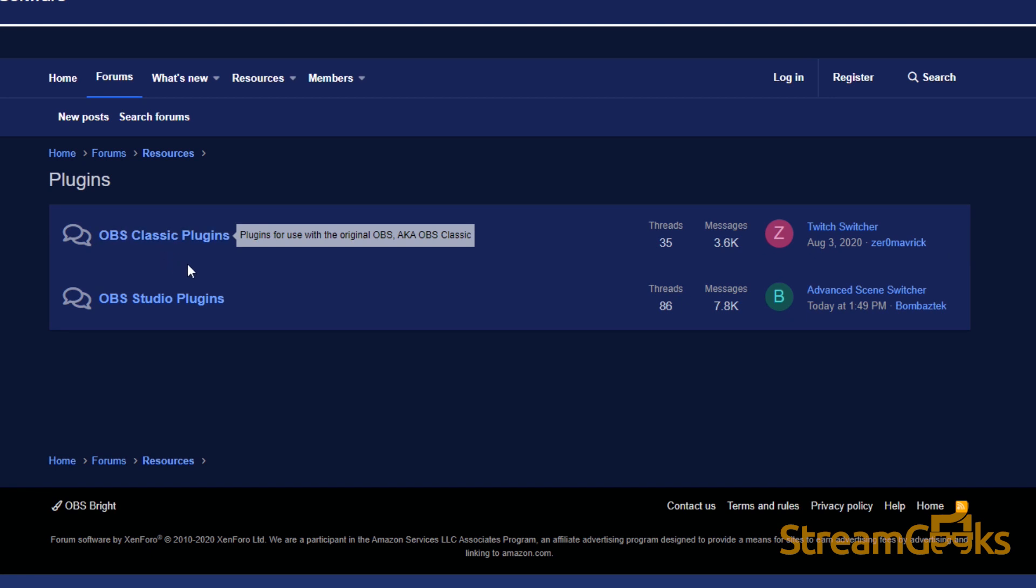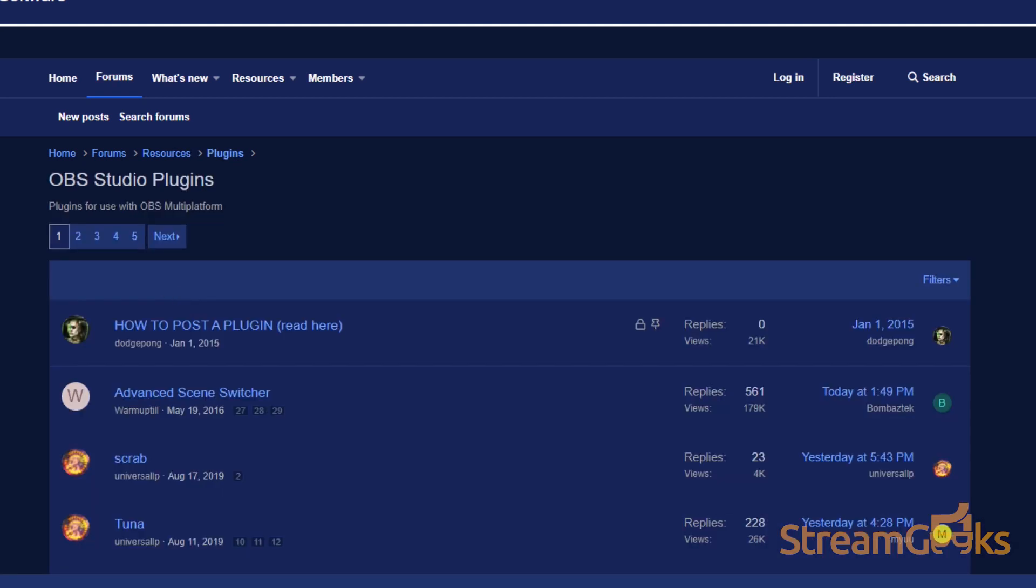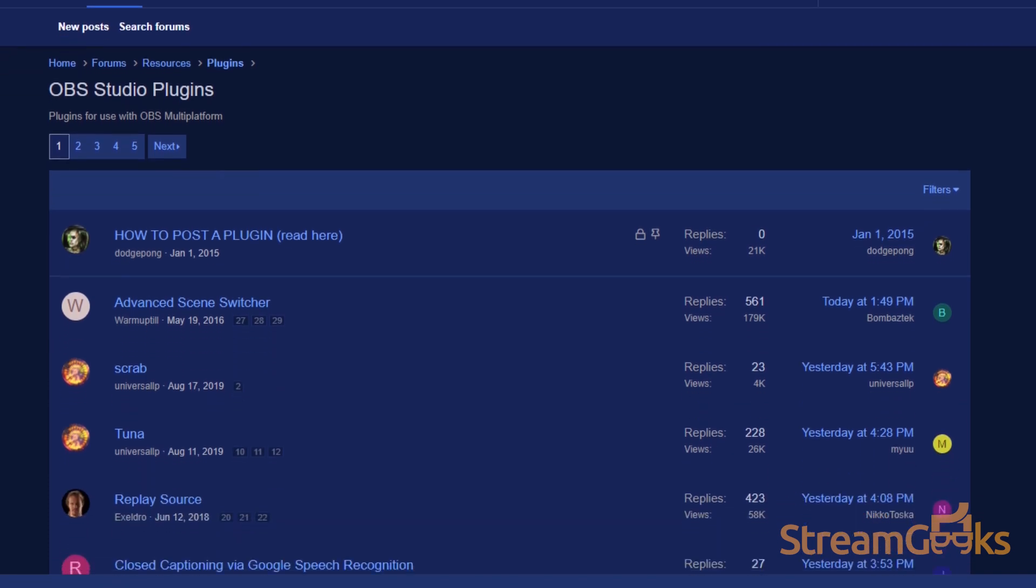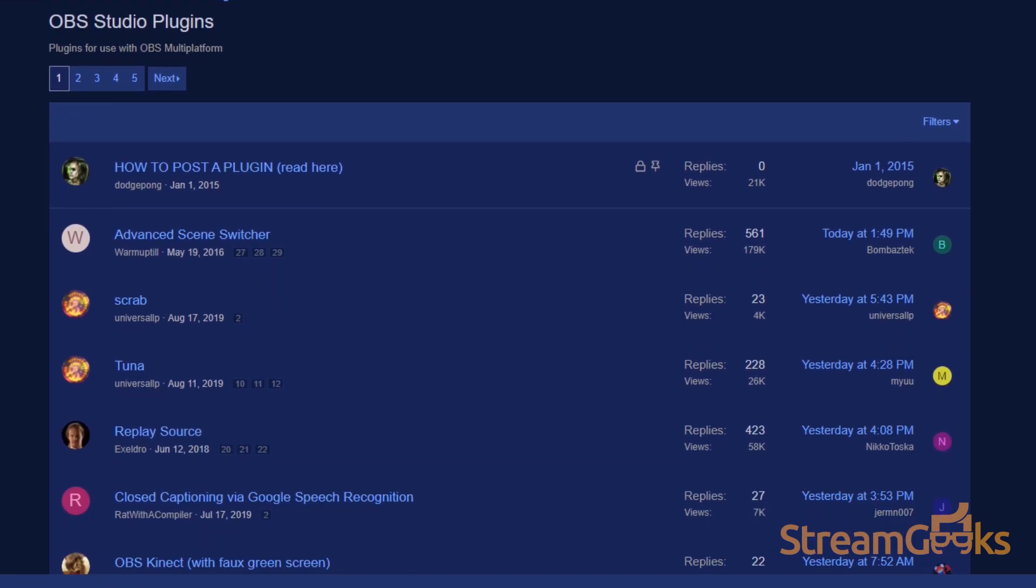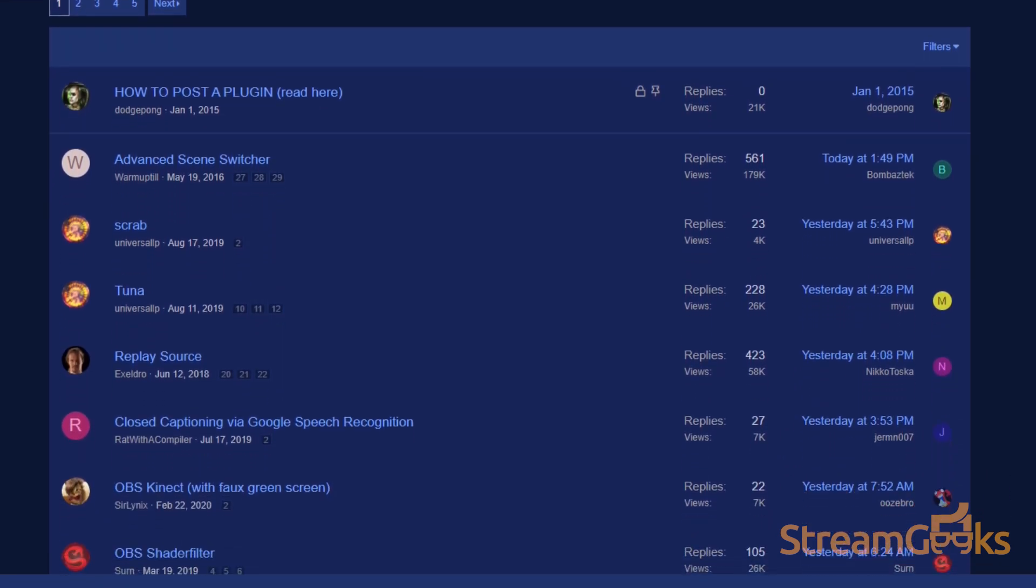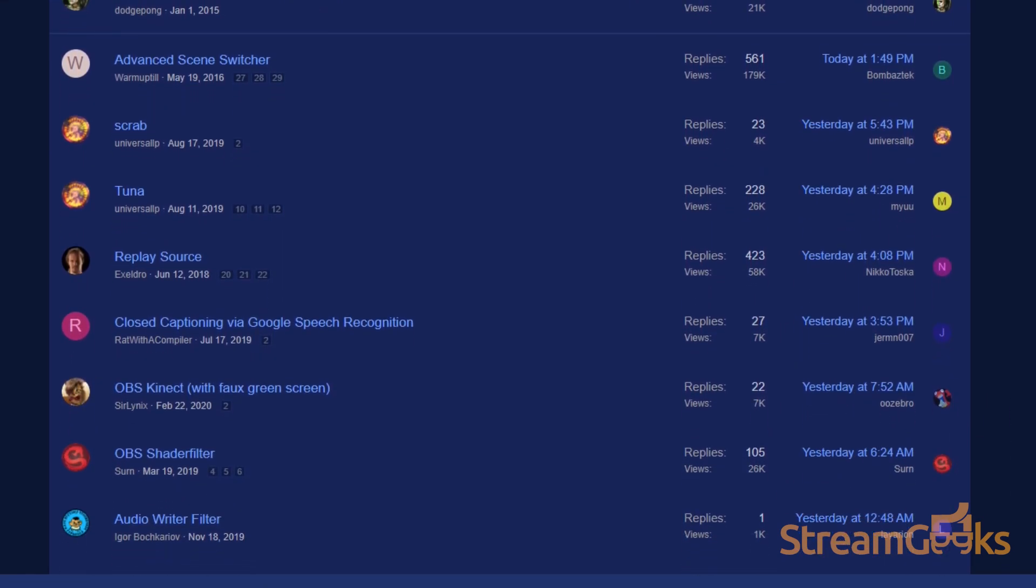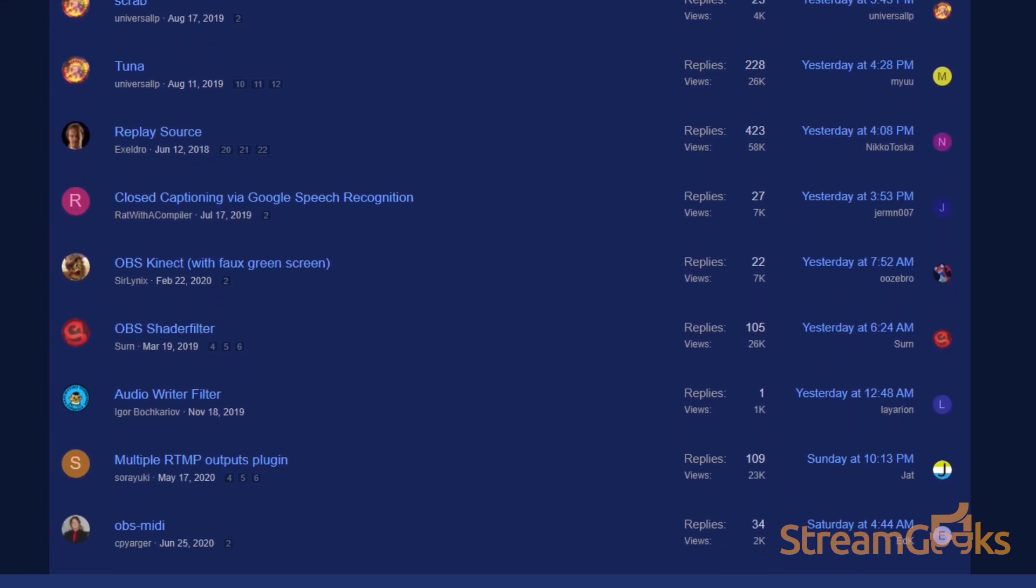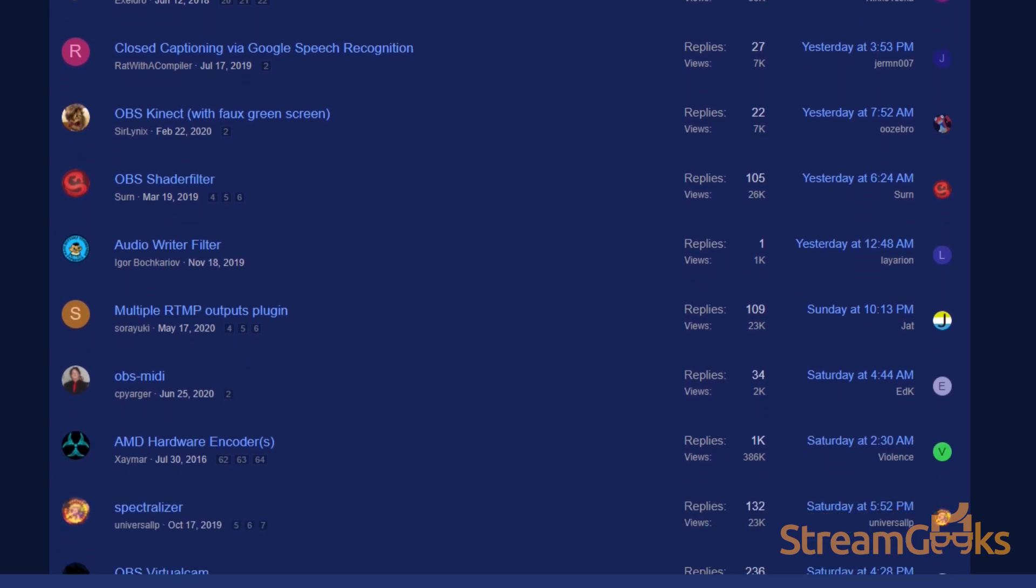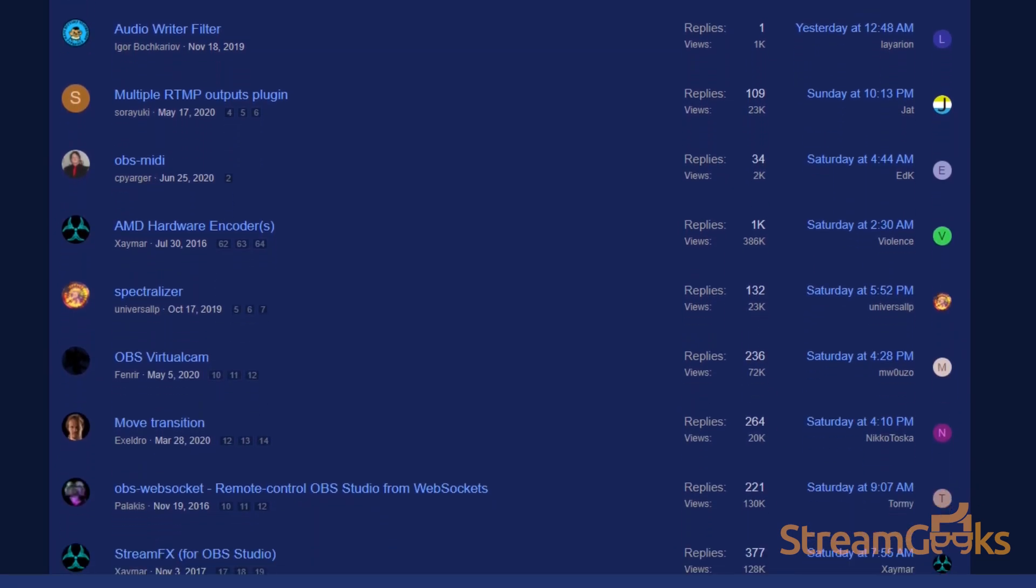OBS also supports many plugins which can extend its functionality to include features such as NDI support, VST plugins, and Stream Deck controls.